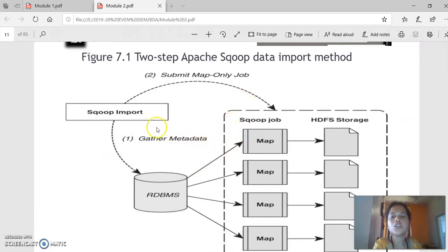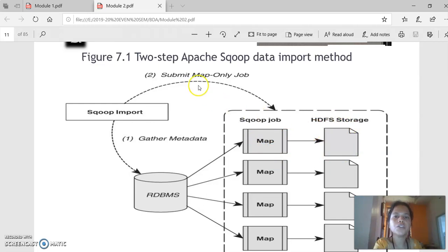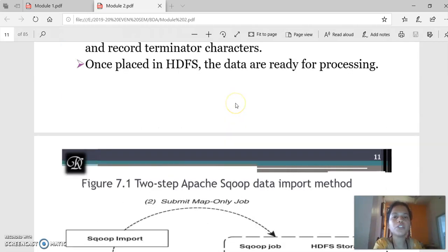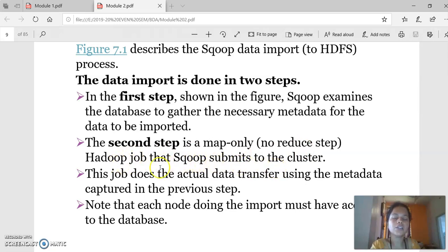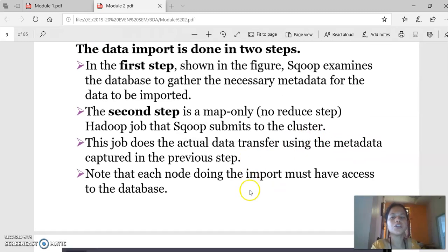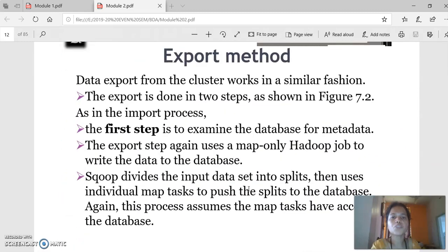Let us go through the steps to import and export data from RDBMS to HDFS and from HDFS to RDBMS. In the import process, Sqoop first gathers the data from RDBMS and performs the transformation process. Once transformation is done, the data is stored into HDFS storage using only a map-only technique. Data import is done in two steps: the first step is to examine and gather the data from the metadata, and the second step is the map-only process where Hadoop gets the data and submits it to the clusters.